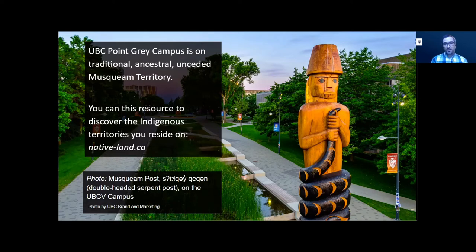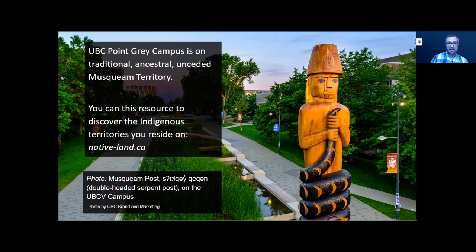When I acknowledge being on the territory of the Musqueam people, it is rooted in an understanding that I, as a resident of Vancouver and a member of UBC, am privileged to be learning and working on territory that is not my own. If you would like to post a land acknowledgement from where you are, please feel free to do so in the chat.